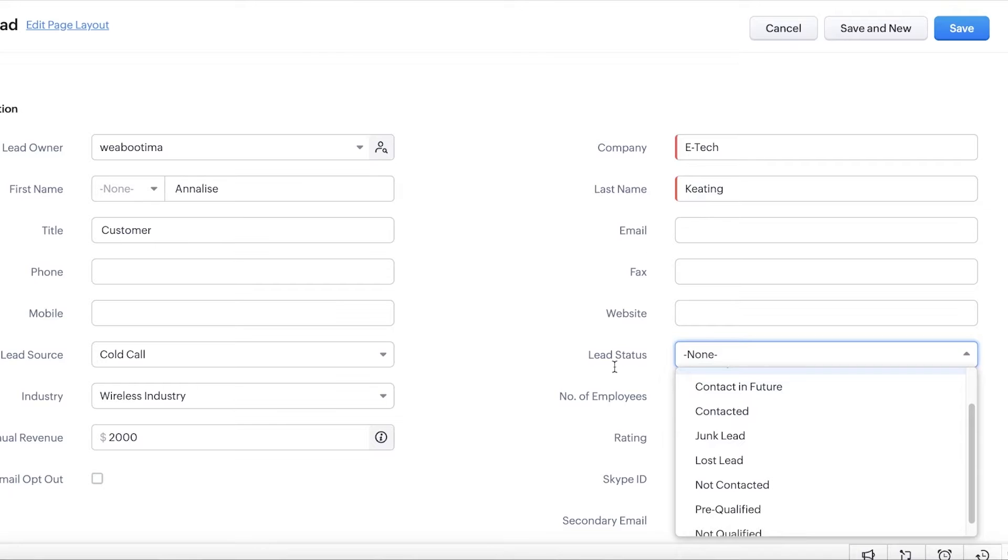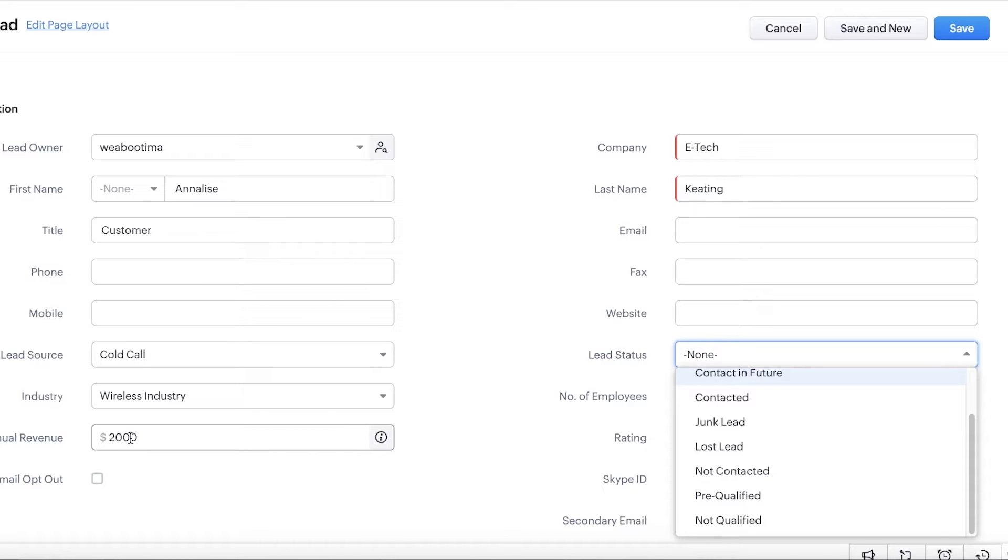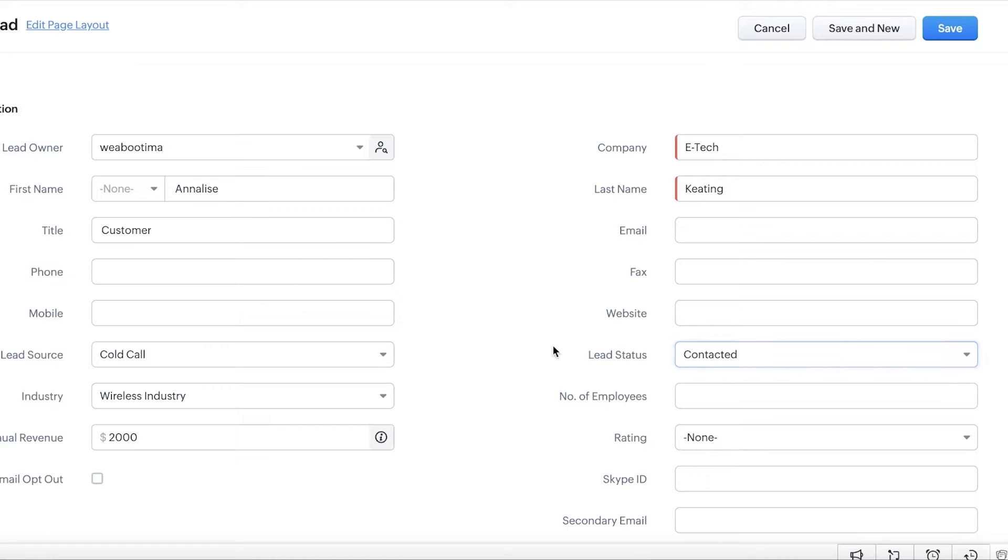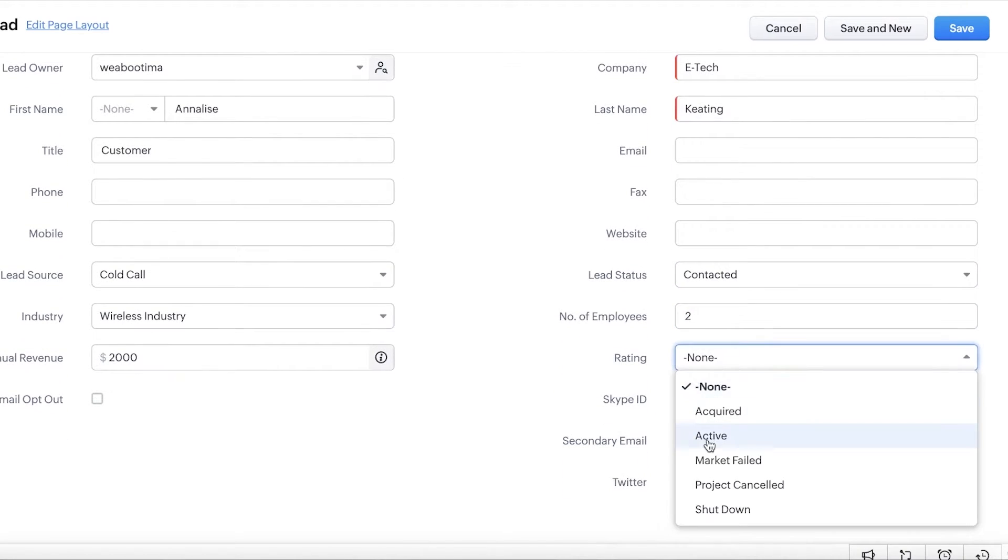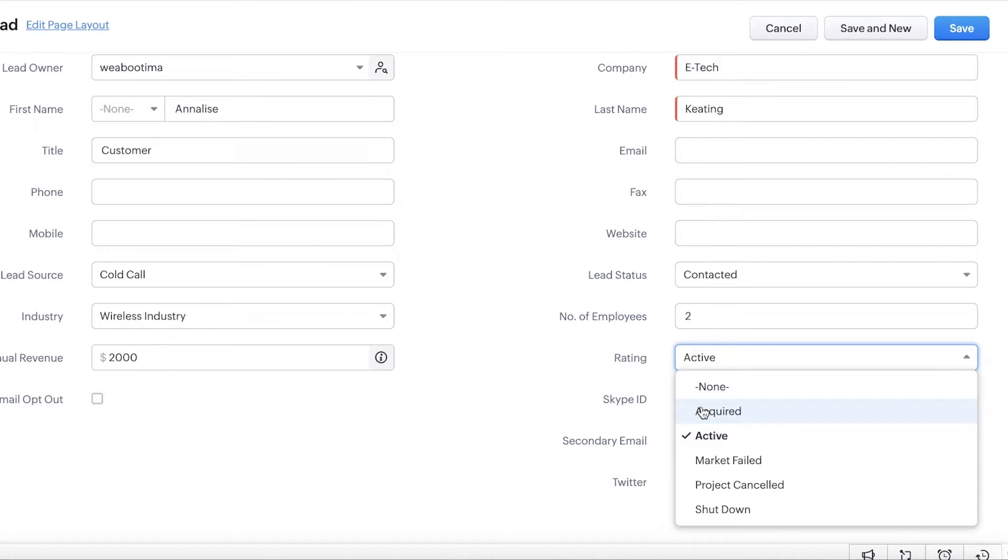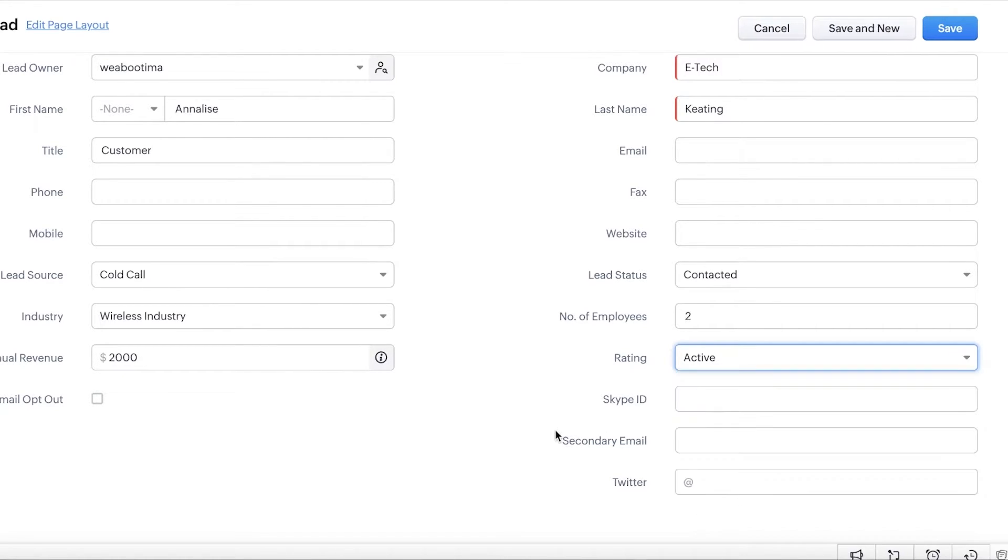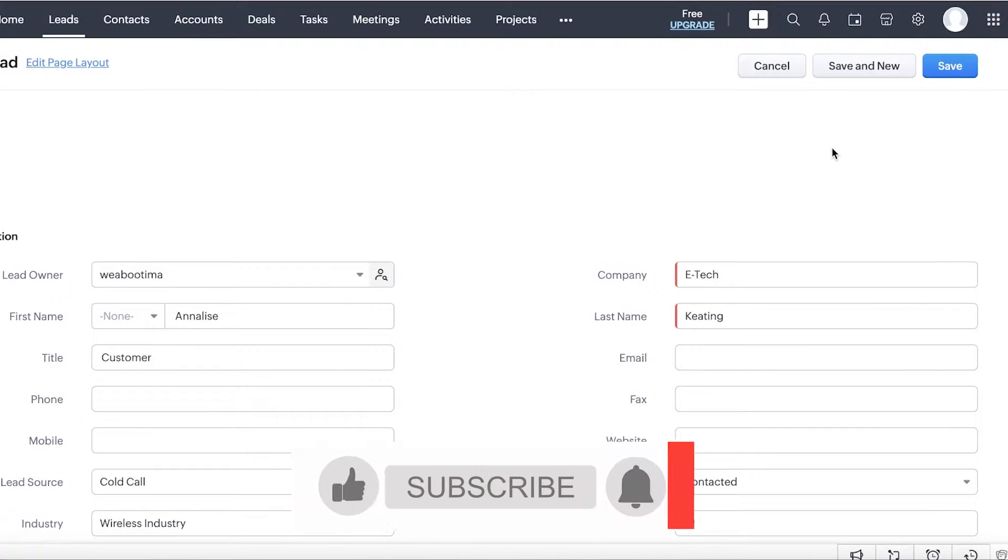Now, other than the lead info on the right side, you will actually find company info. So you can begin by adding their company name and then you can add their email address, their website, the status of the lead. So the status of the lead is going to show you whether or not you have made contact, whether or not you currently have this lead and this customer is currently in contact and they are potentially making a deal with you or whether they are not. So let's say this lead is contacted. And then let's say the number of employees they have is two. And then the rating is going to be active. So currently, I haven't acquired the lead, but it's an active lead. And then you can add any secondary information.